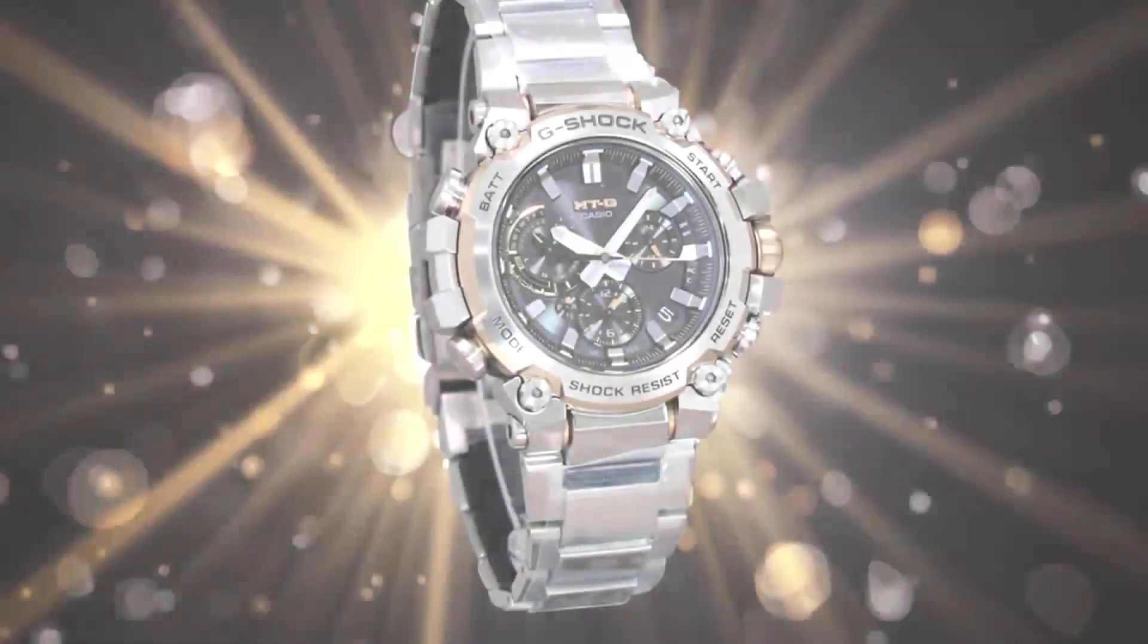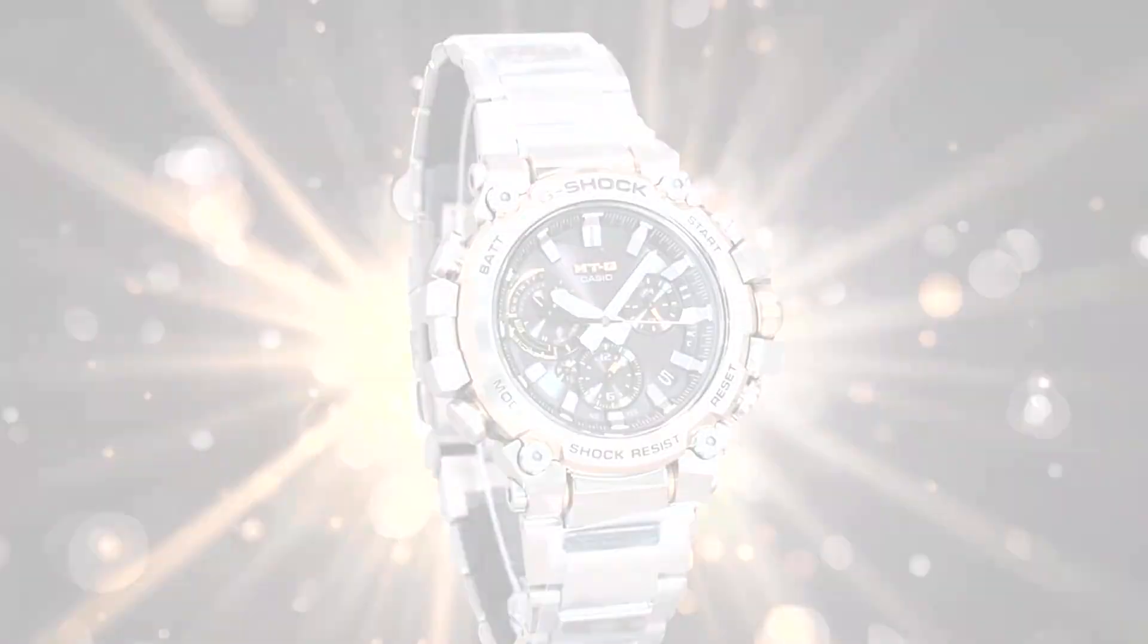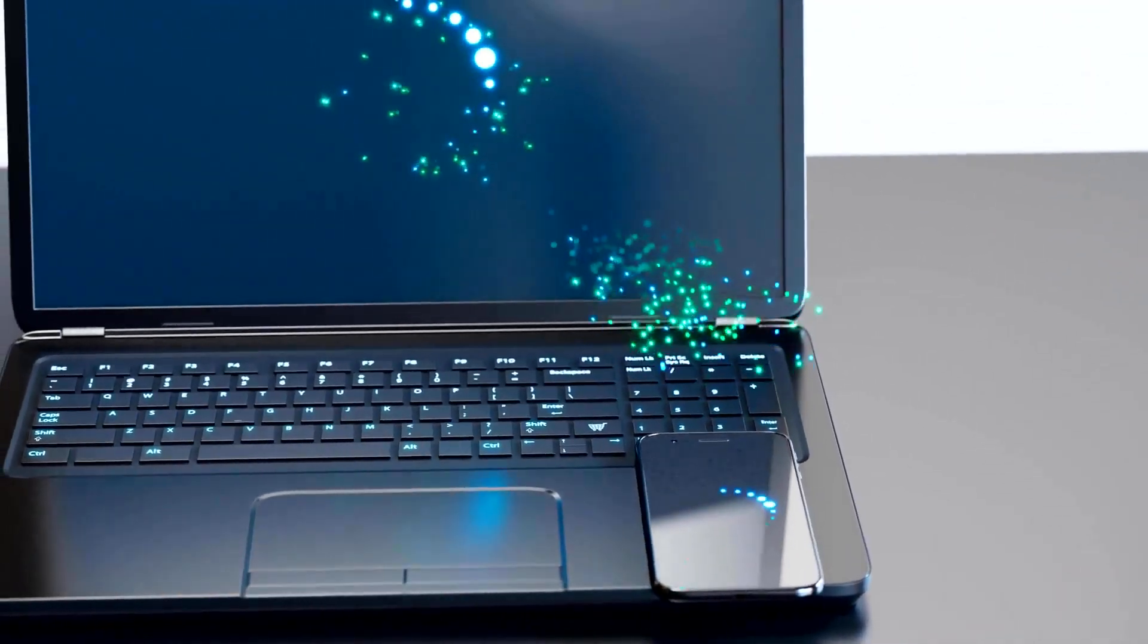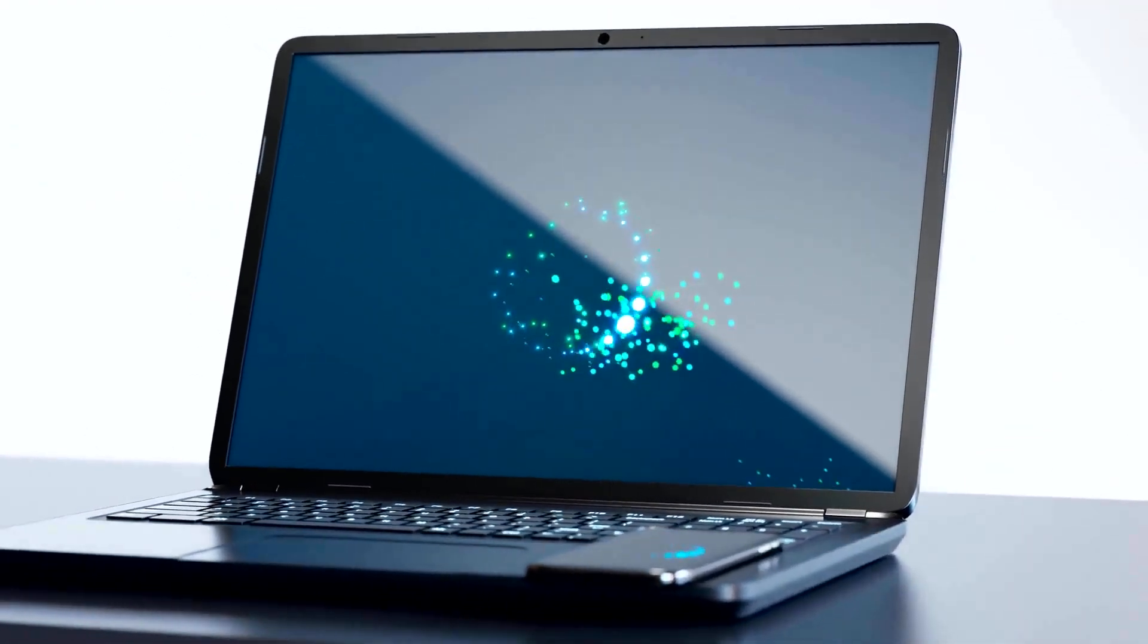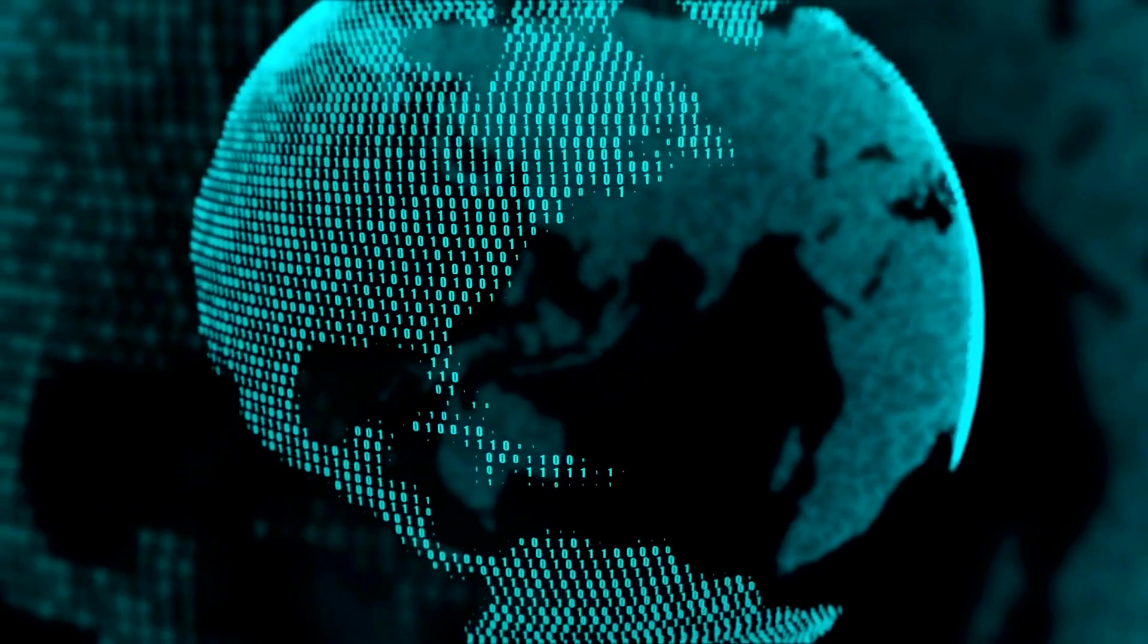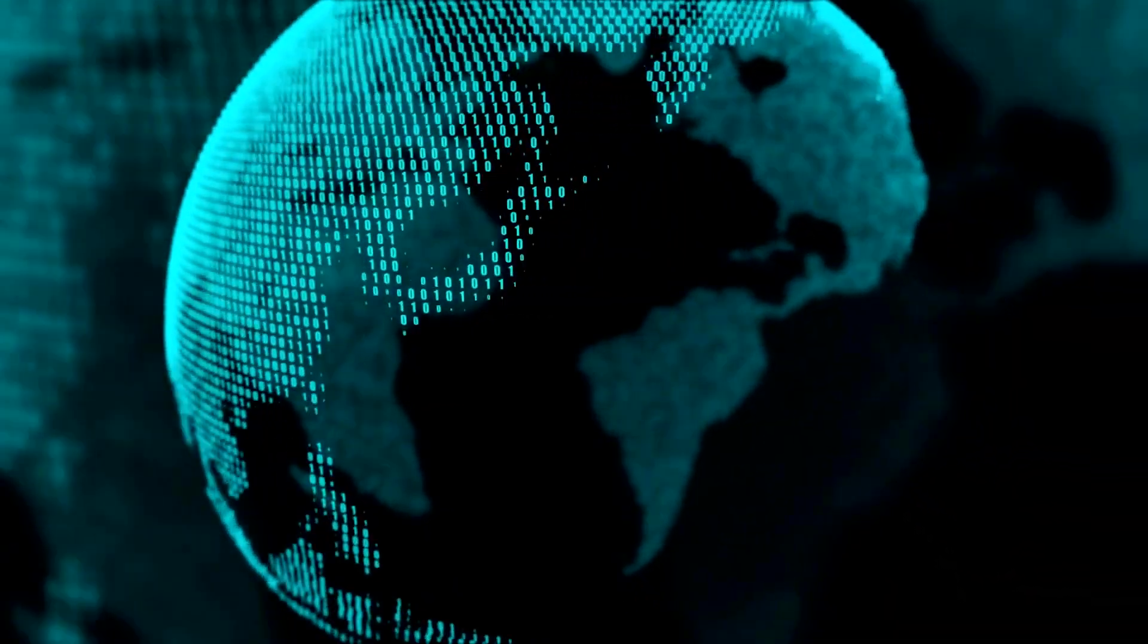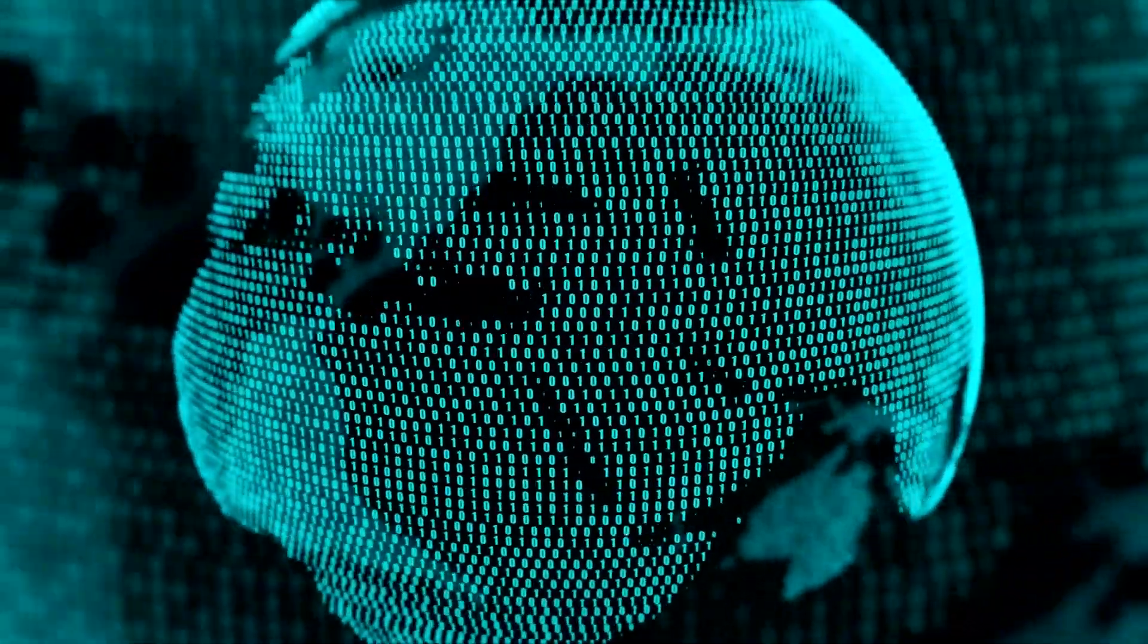Fact 2. Convenience meets durability in this model. The MTG B3000 D-1A9 incorporates Bluetooth connectivity, taking the watch's functionality to the next level. With this feature, you can easily connect the watch to your smartphone, allowing for seamless integration and enhanced control. Once connected via Bluetooth, you can enjoy a range of convenient features. The Bluetooth connectivity enables automatic time adjustment. The watch can sync with your smartphone, ensuring that it always displays the correct time, even if you travel to different time zones. Experience the convenience and connectivity of Bluetooth technology with the MTG B3000 D-1A9.